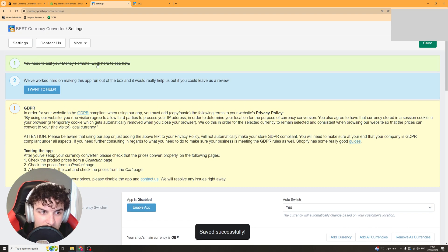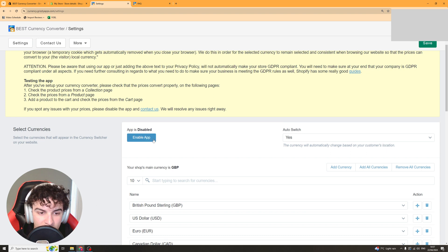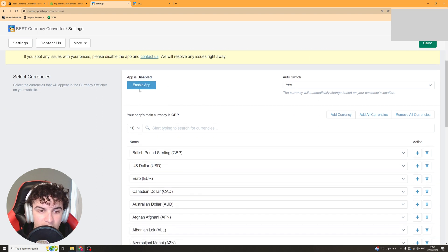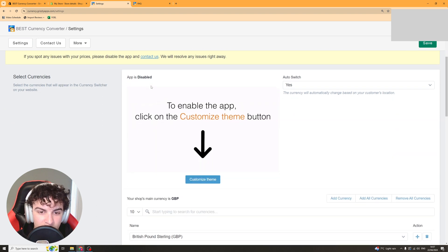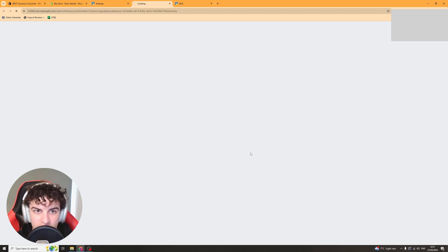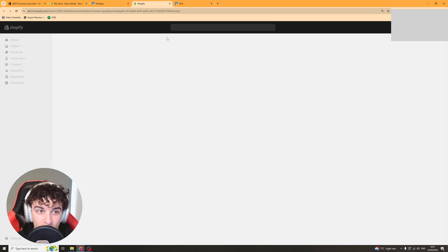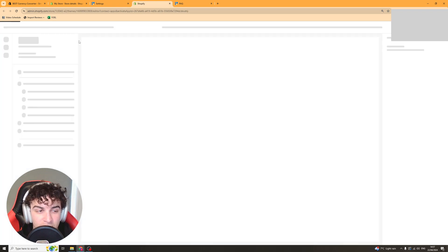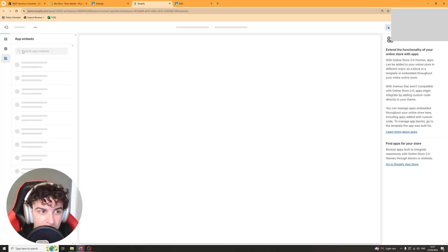You can see now it's crossed that off because it knows that we've done that. So now we have to click here which is enable app. We have to click customize theme. It's going to open up our theme and get us to install it there.